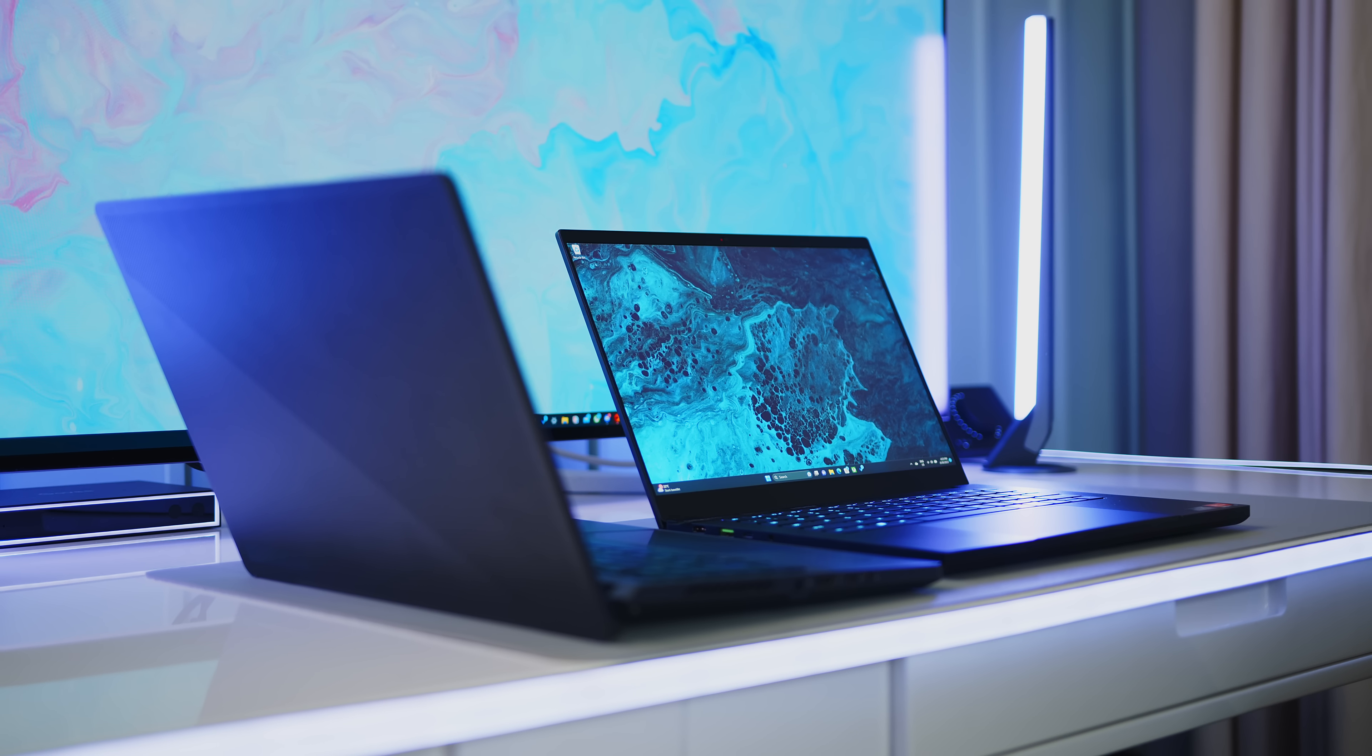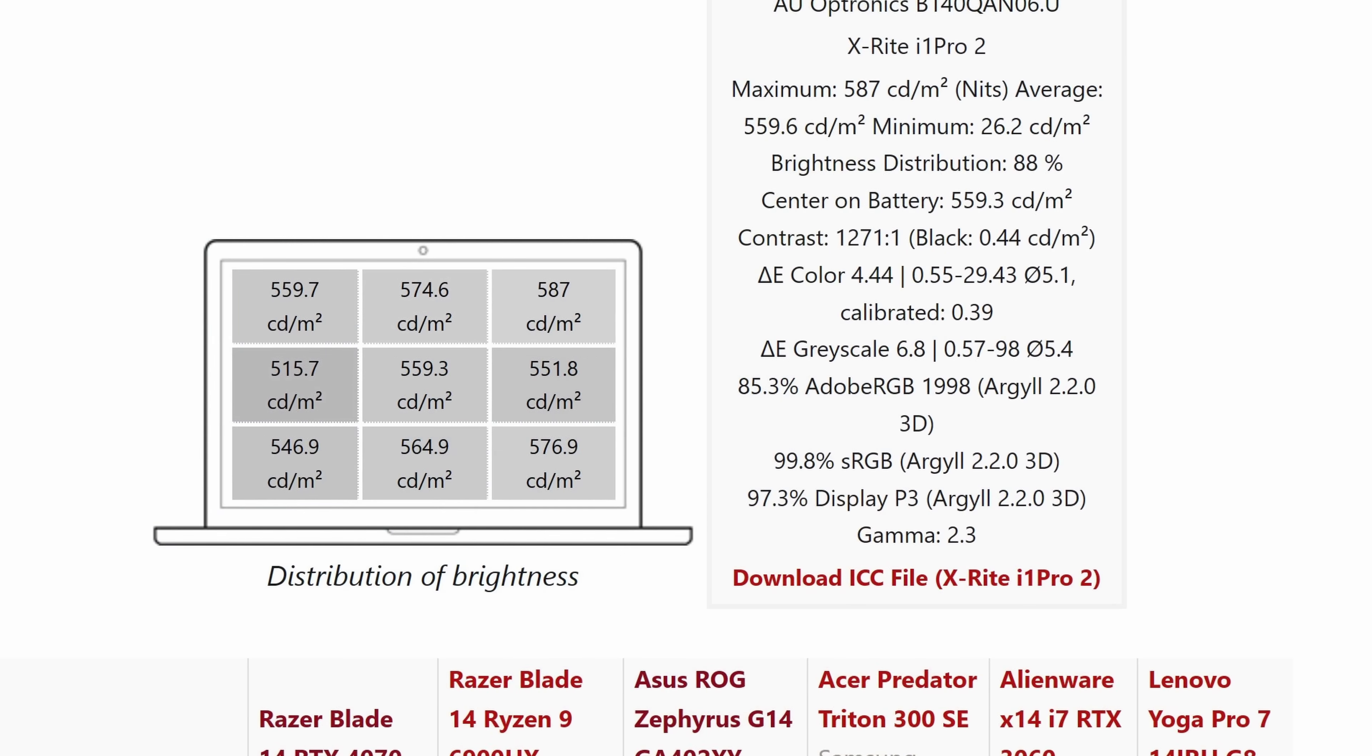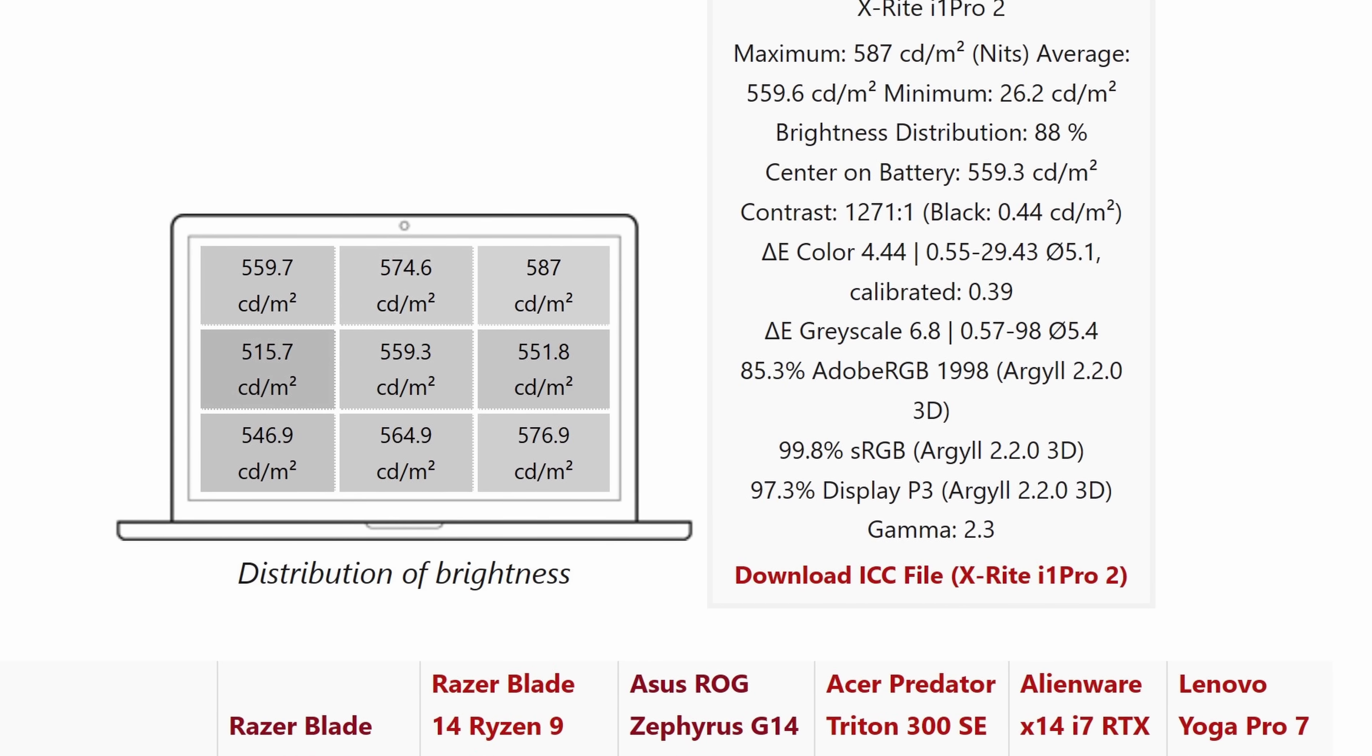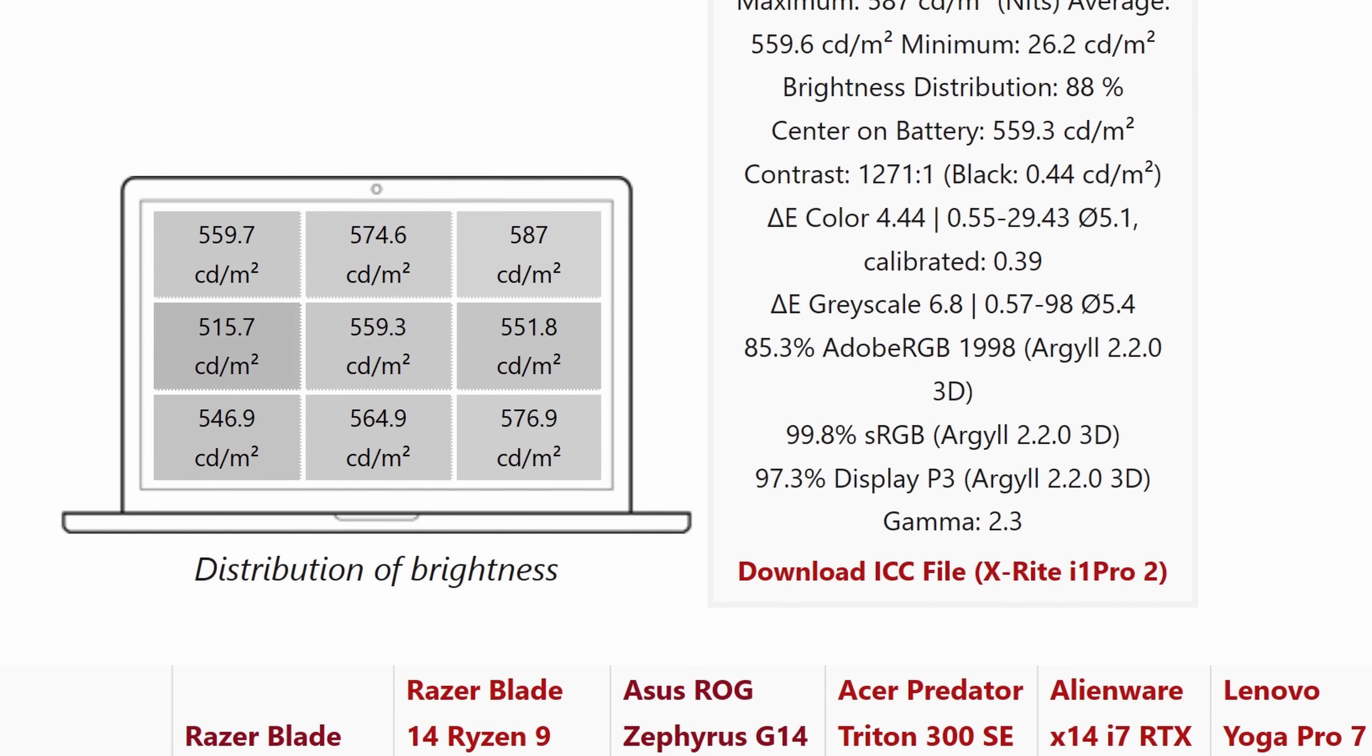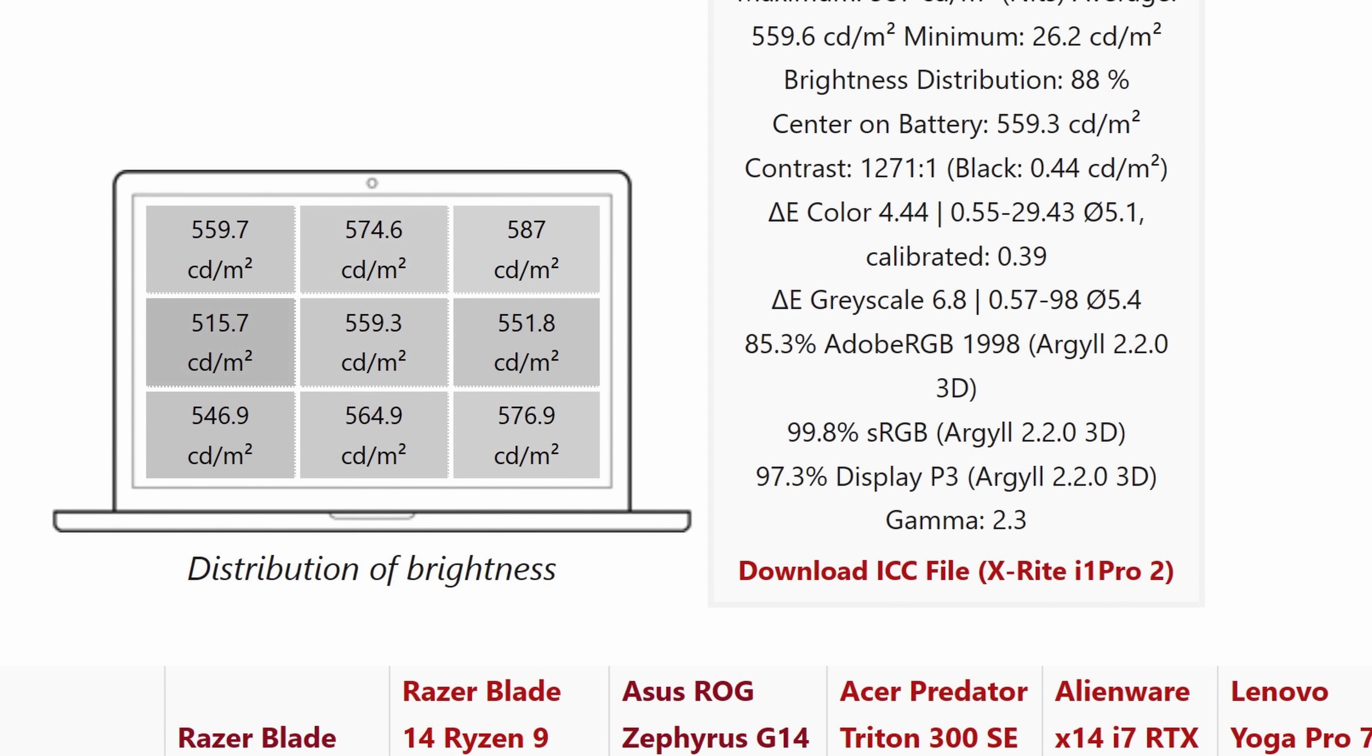If you own a Blade 14 yourself, please feel free to head on over to our written review to download our ICC profile, if you do not have access to calibration equipment.